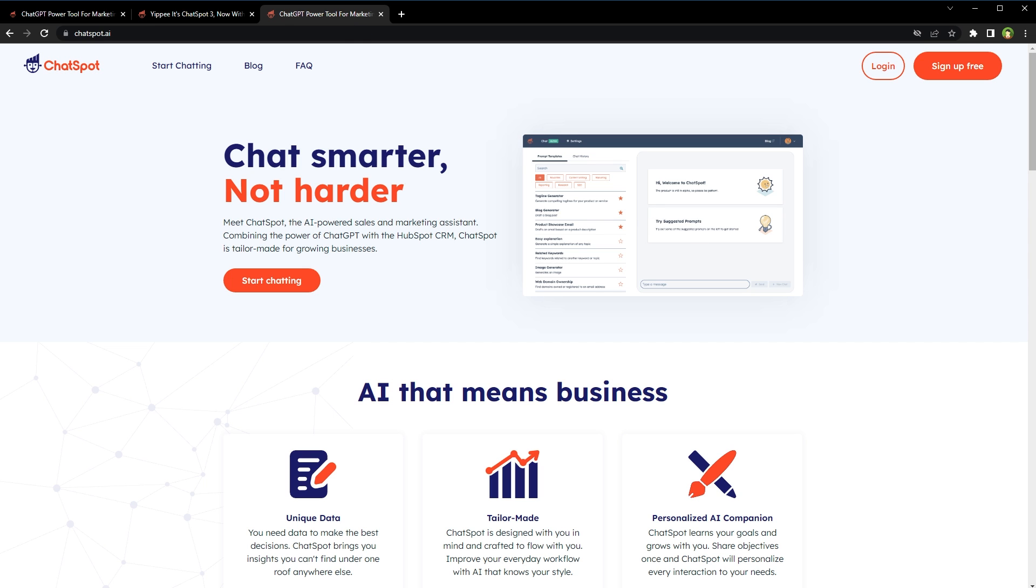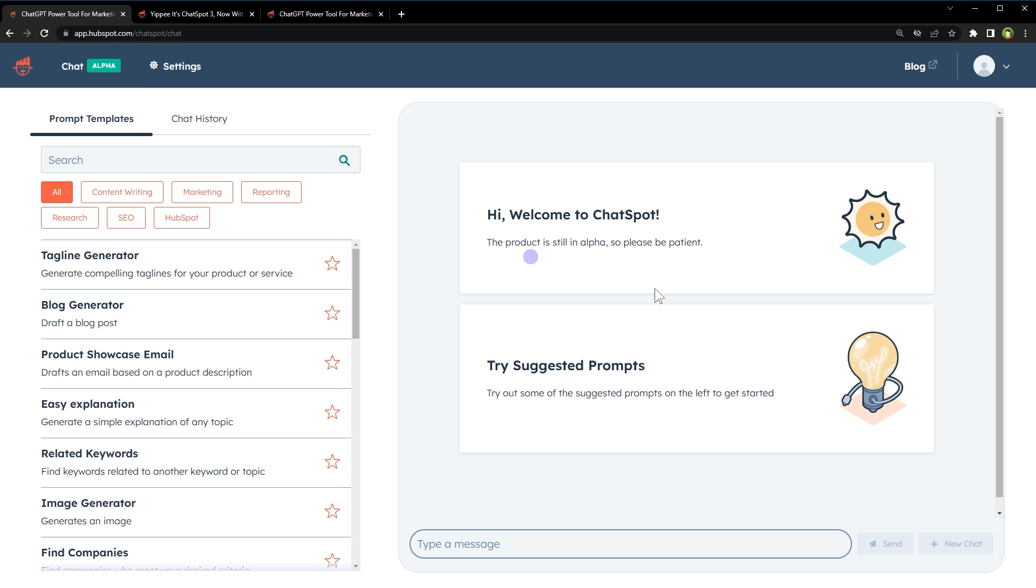To get started, go to Chatspot.ai, click start chatting, and sign up for a free account. You will get this interface.